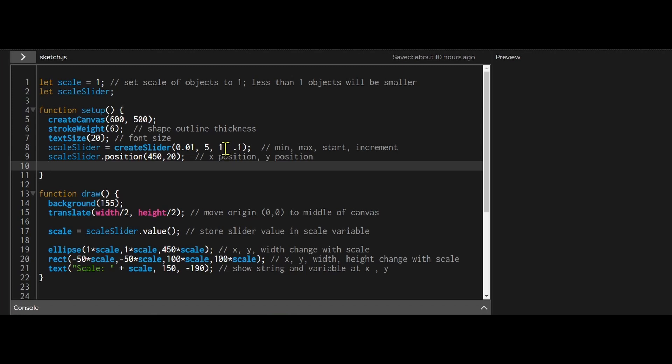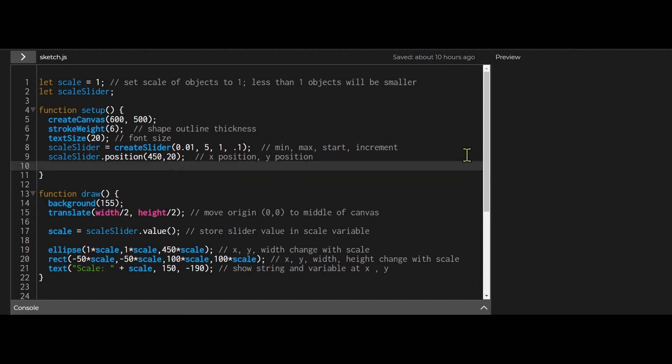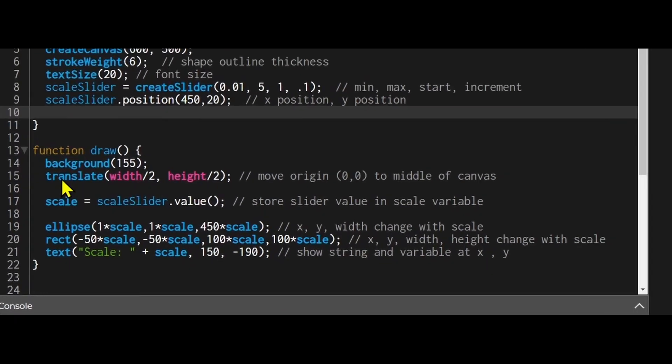The fourth argument is the increment. When I slide the slider, how much will the smallest change be? The smallest increment will be 0.1. Then I'm positioning it at this x-coordinate and y-coordinate. The draw function is how we can get the value from the slider and then change the objects by that scale.